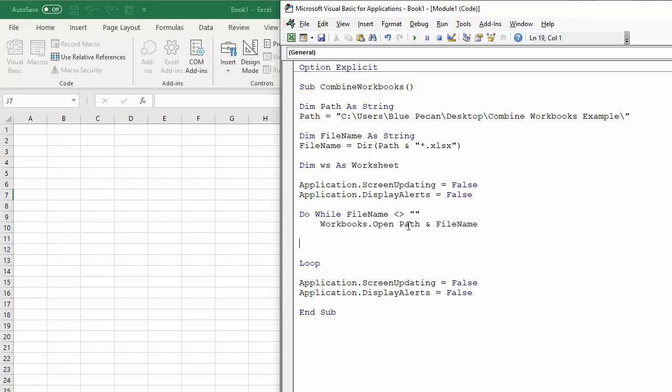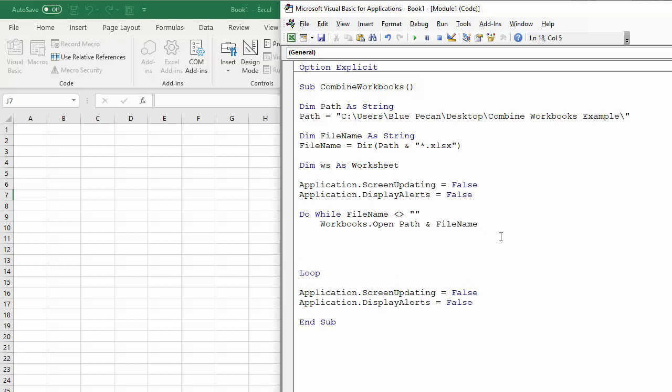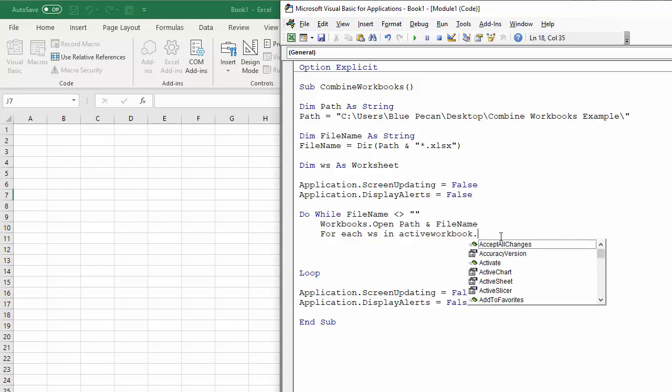So essentially the path is getting from this variable here, and the file name is getting from this variable here. So once I've opened the workbook, I've got to go through each sheet. So I'll say for each worksheet in the active workbook, activeworkbook.sheets.